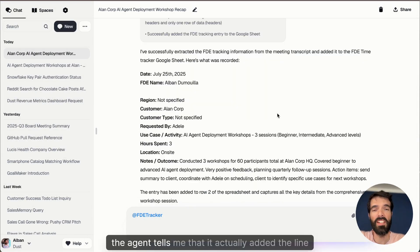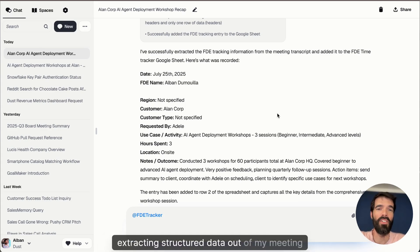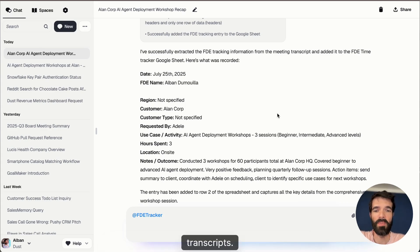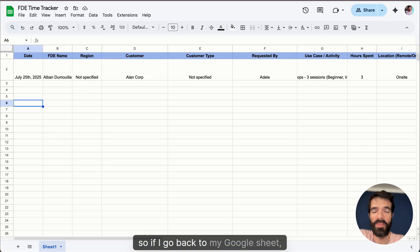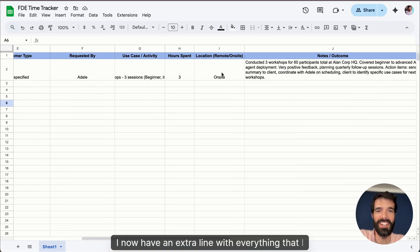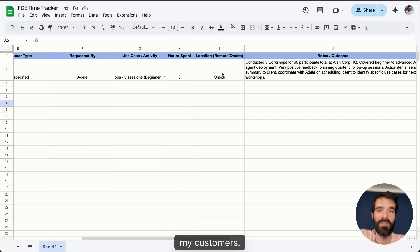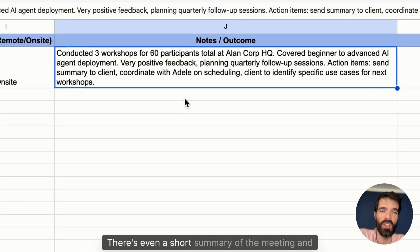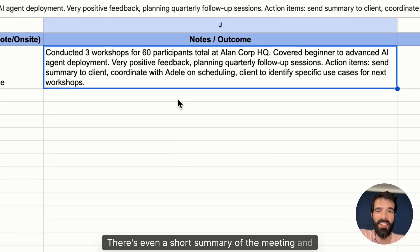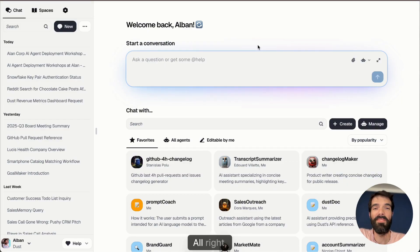The agent tells me that it actually added the line inside of my Google Sheets, extracting structured data out of my meeting transcripts. So if I go back to my Google Sheets, I now have an extra line with everything that I need to be able to track the time I just spent at my customers. There's even a short summary of the meeting and all the structured data I requested.